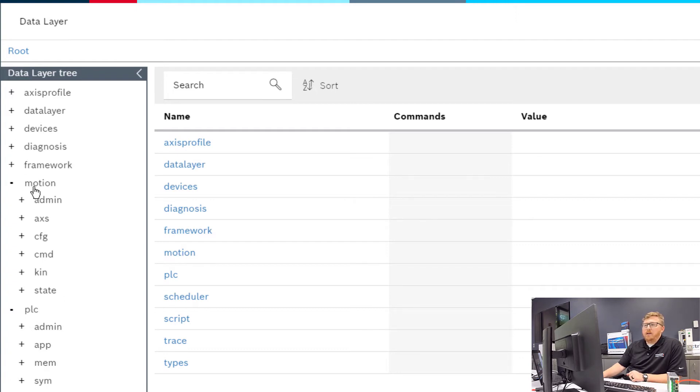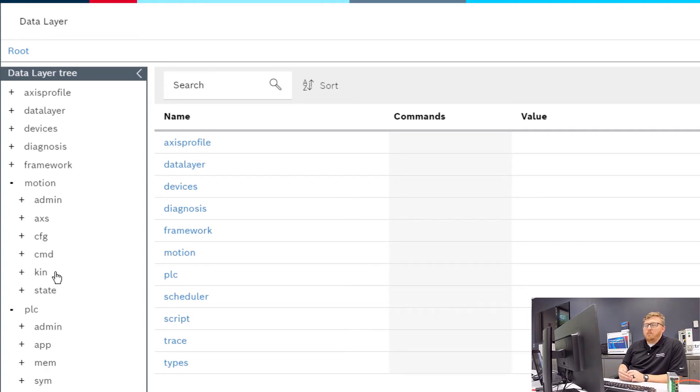You can actually dig into each of these and look at the data that the application is providing to the data layer or reading from the data layer.